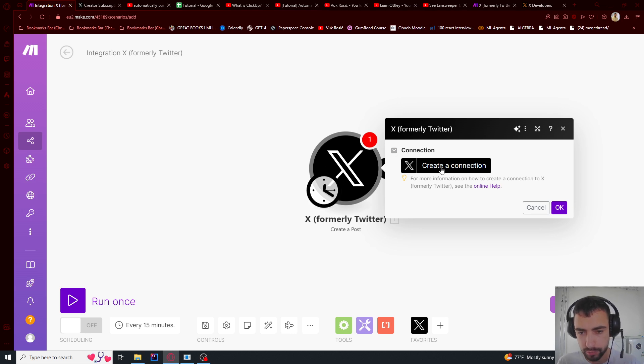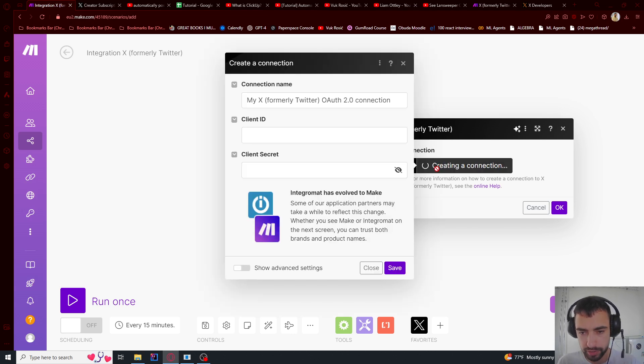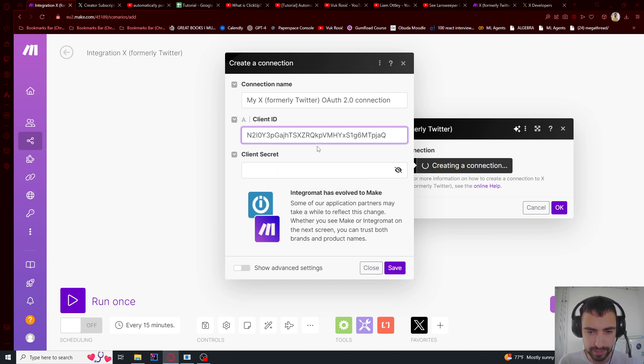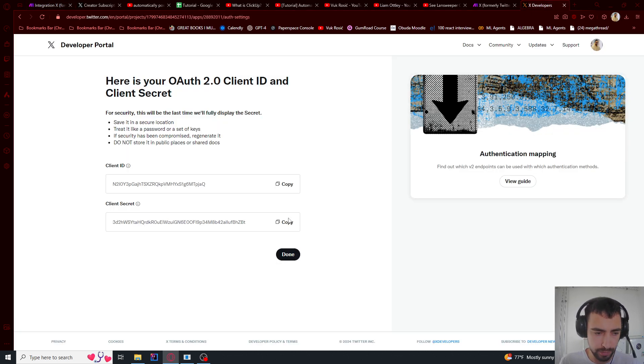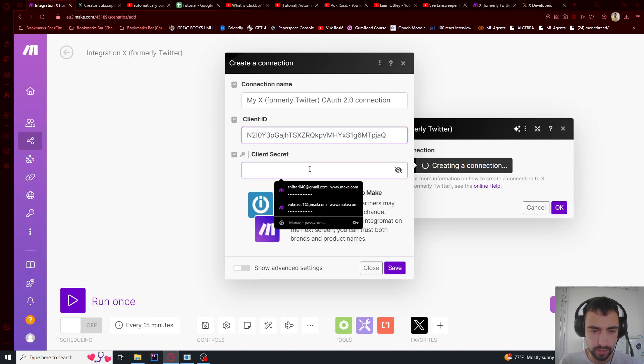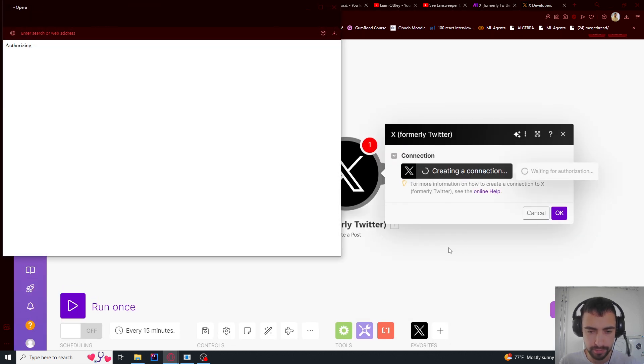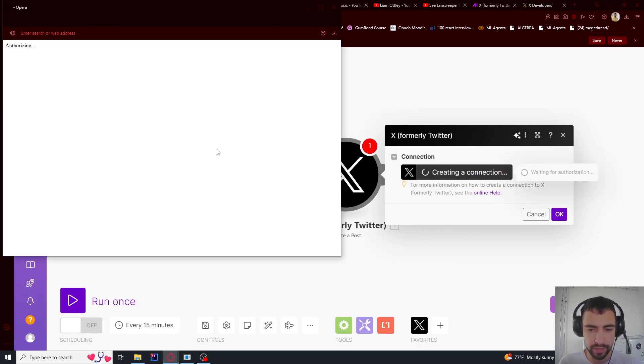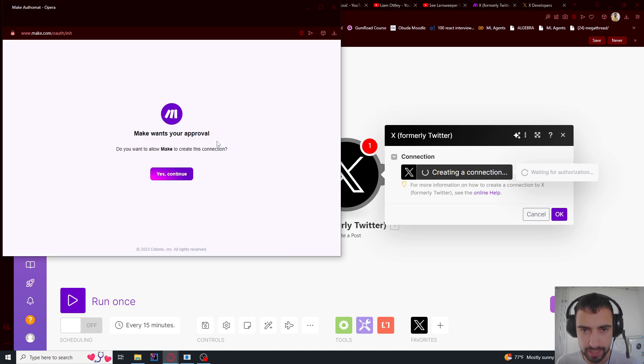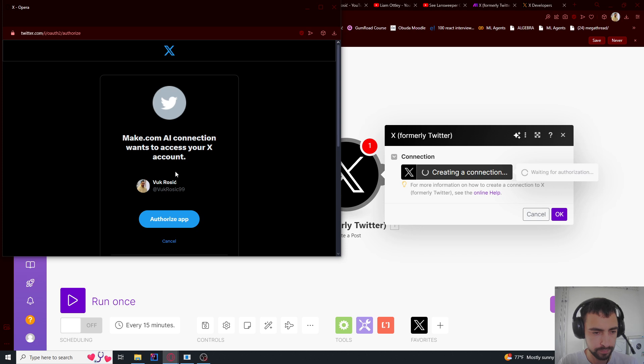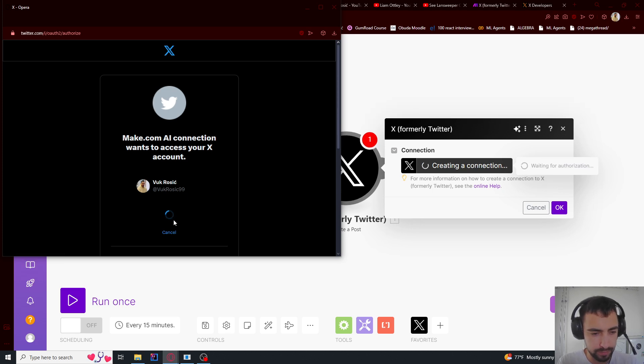So when we choose this Twitter node, we're going to create a connection. This is the client ID. And I'm going to copy its secret. And I'm going to paste and save. So now we're going to have to connect our account. So yes, continue. And then I will just authorize app.